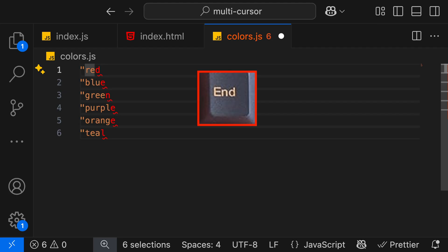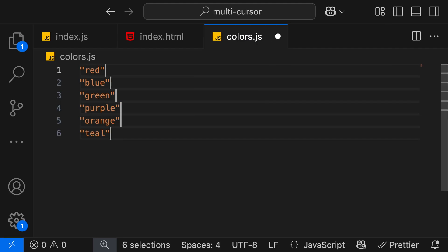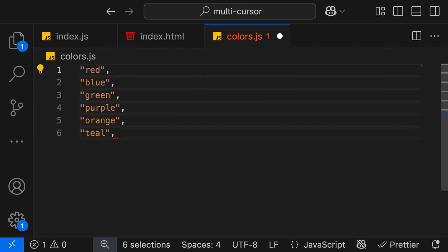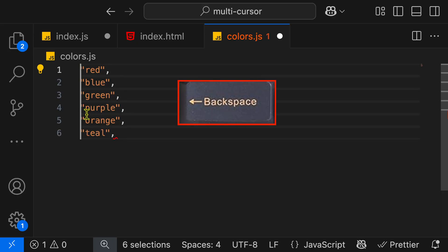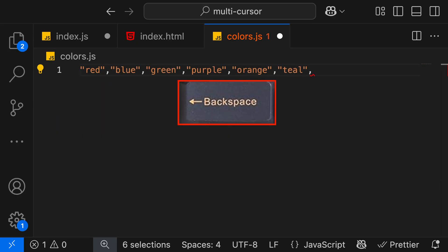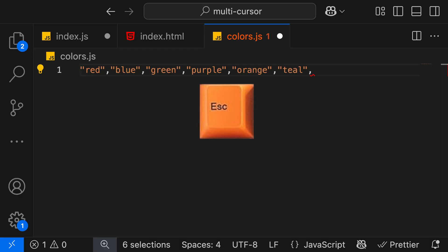Now we're going to press the End key so we can jump to the end of the line. We'll put another quote. We'll put a comma at the very end. We'll then press the Home key to go to the beginning of the line. We'll hit Backspace to put everything on one line. Escape to go back to one cursor.